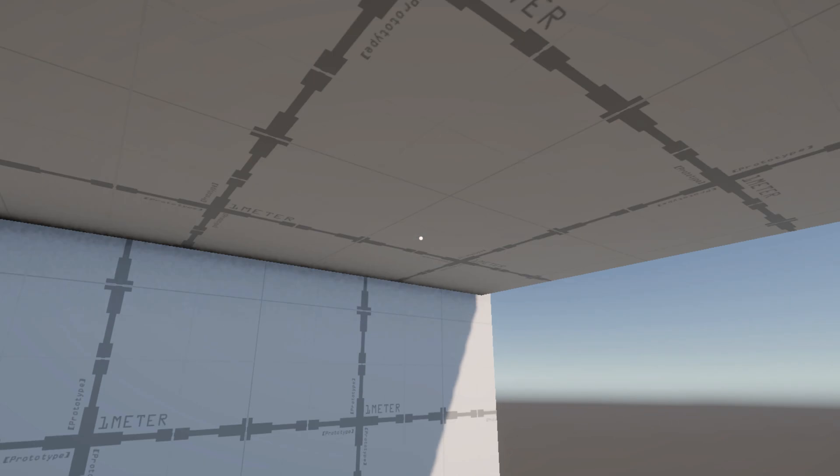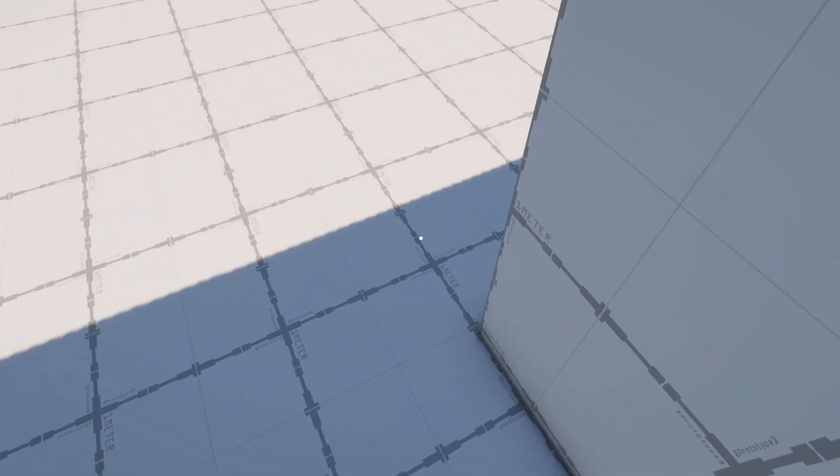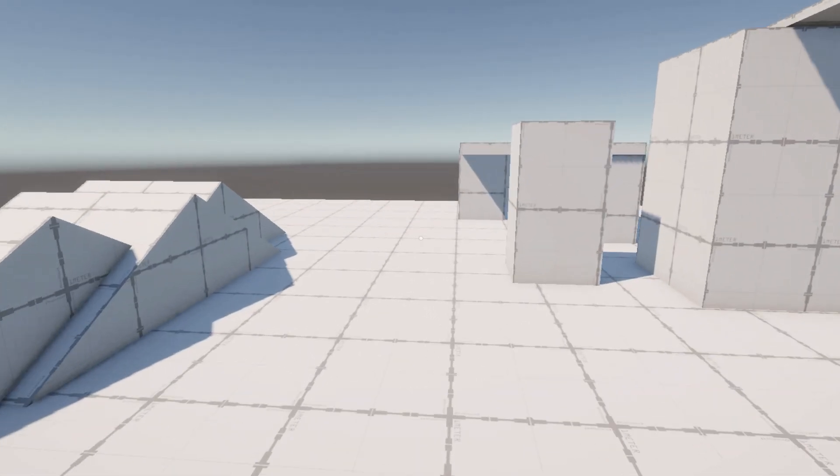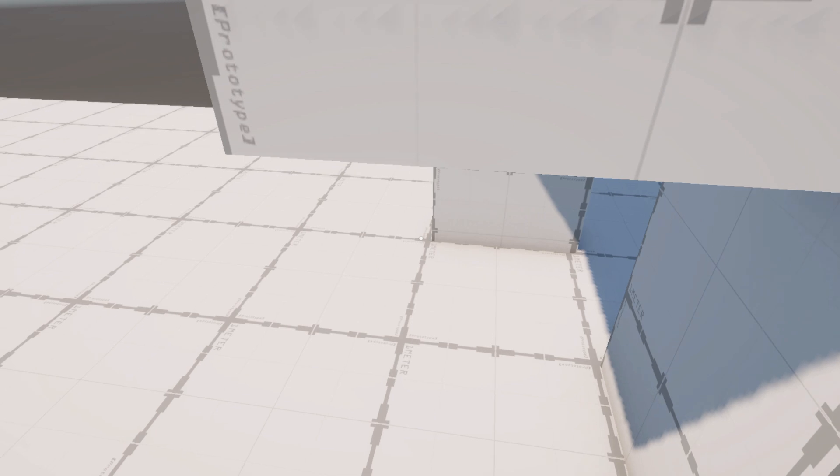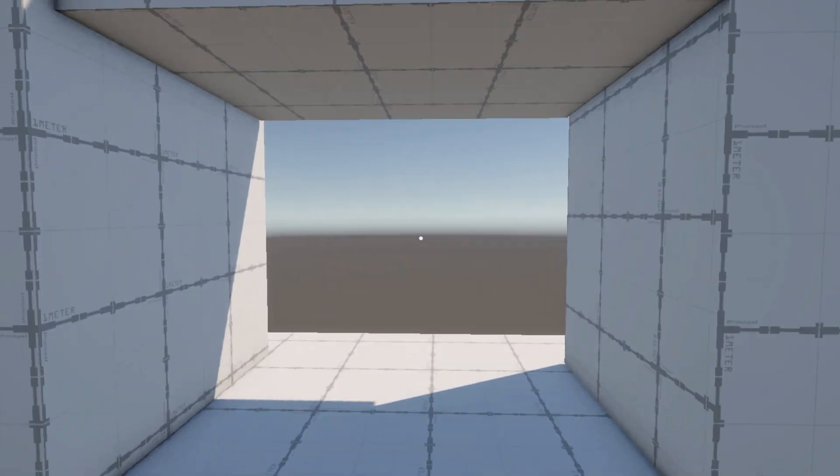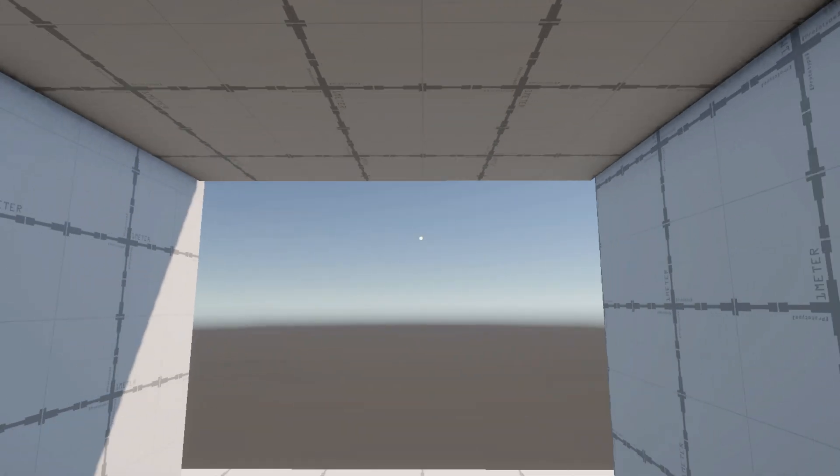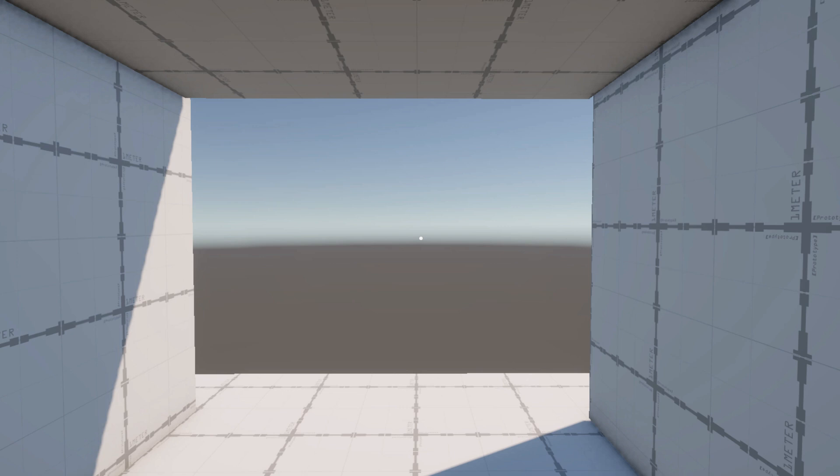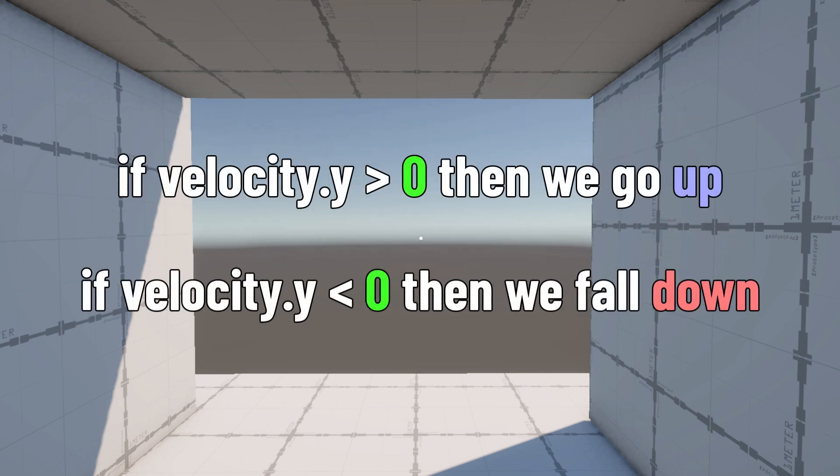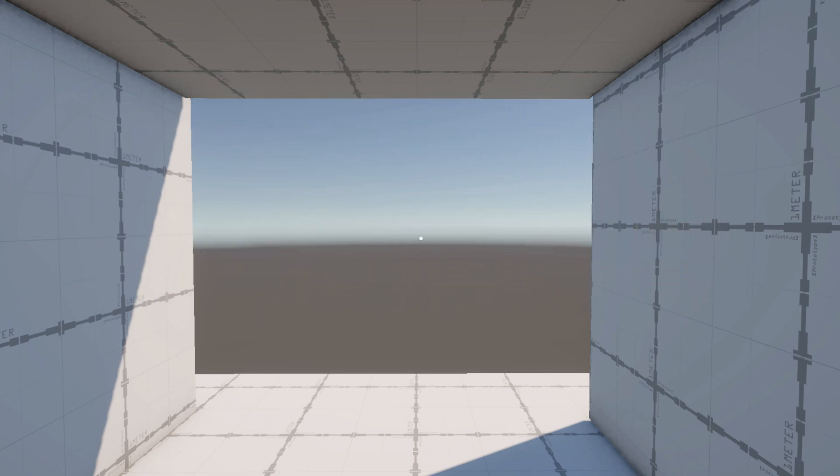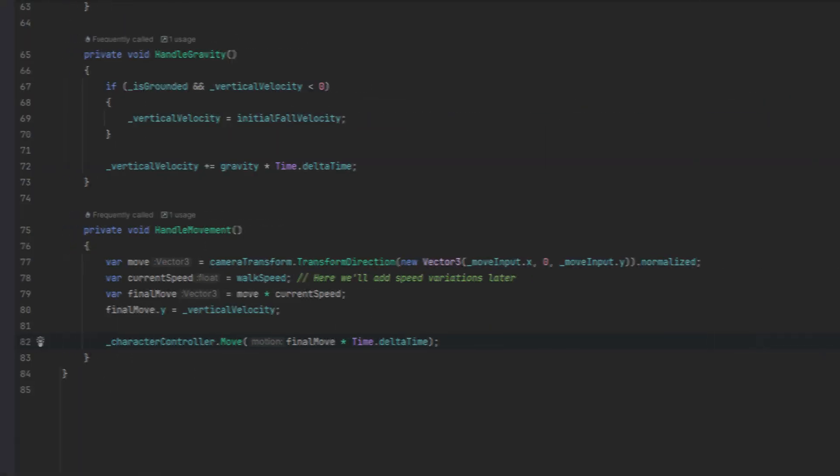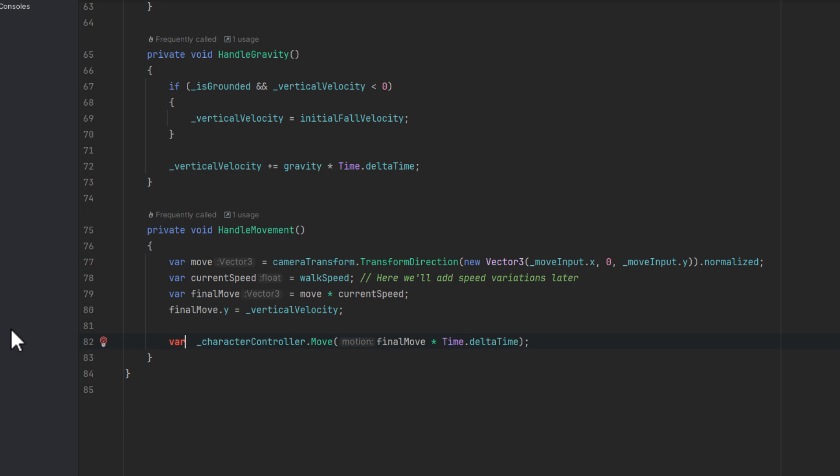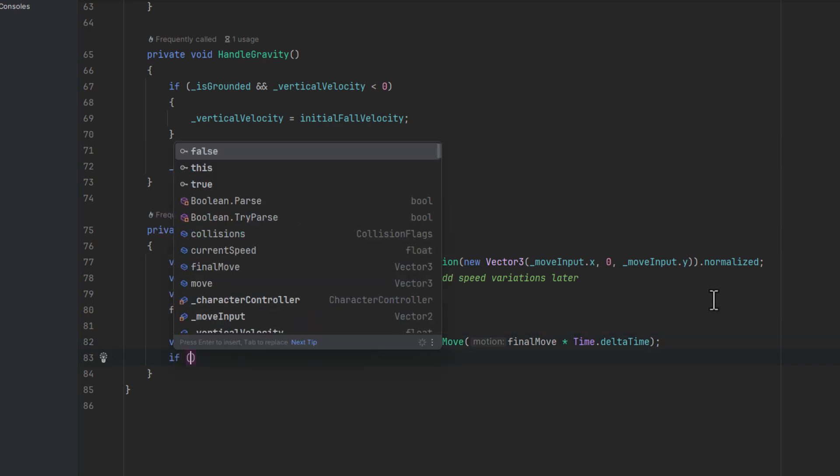But we have a little bug we need to fix. If we hit the ceiling with our head, we'll get stuck there for a short period of time. This is because our vertical velocity is not negative. Basically every frame it is decreased a little bit. Luckily for us, the move method of the character controller returns the information about collisions. Those are returned as bit flags. And to check the result, we need to use the bitwise AND operator.